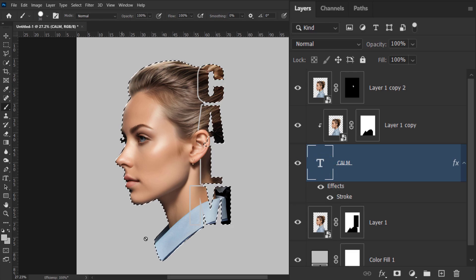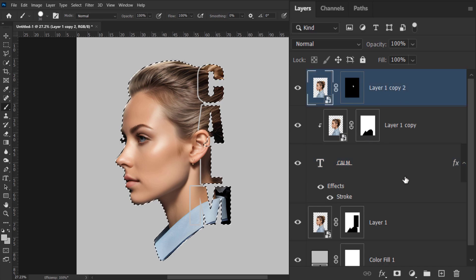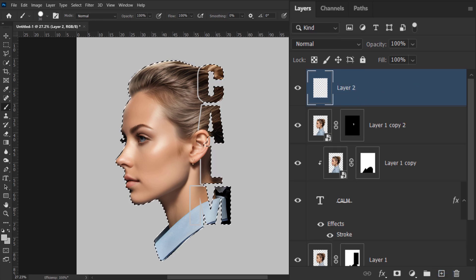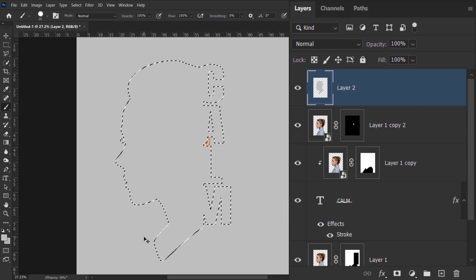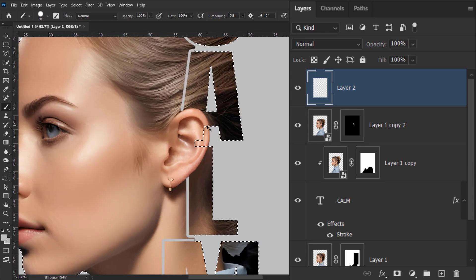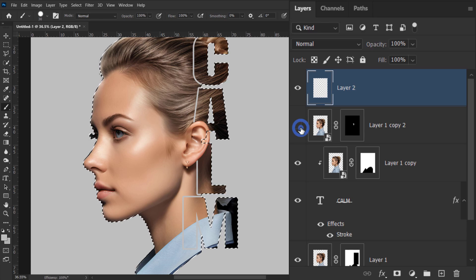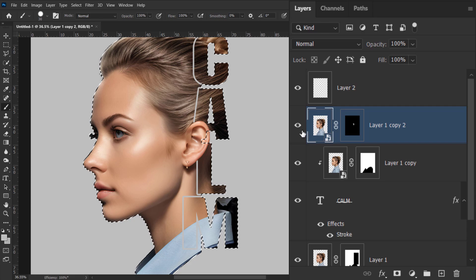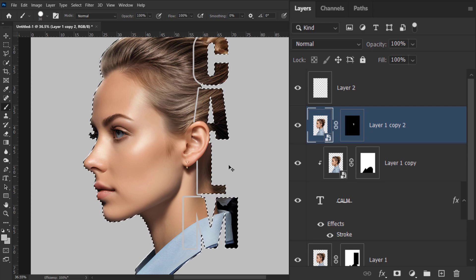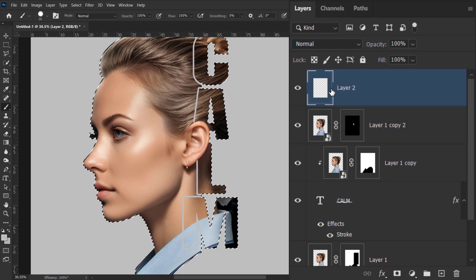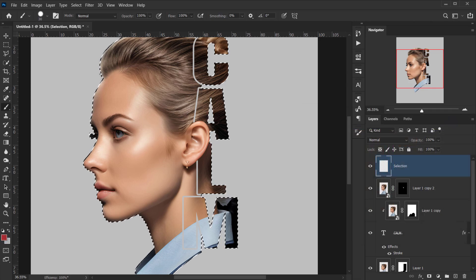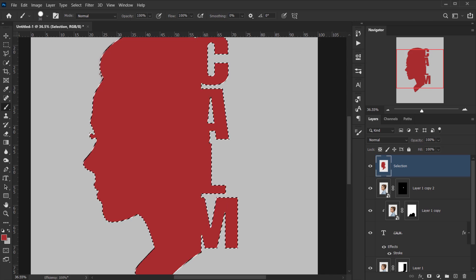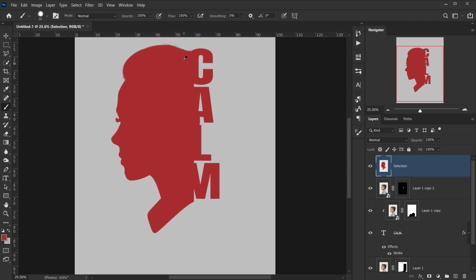Now we have a selection covering the full portrait. Create a new layer, fill the selection with a color — press Alt/Option+Backspace. Don't forget the ear layer: hold Ctrl+Shift and click that layer mask to add the ear to the selection. Name the layer 'Selection', fill it with red using Alt/Option+Backspace, press Ctrl+D to deselect — now we have a silhouette of the whole composition.